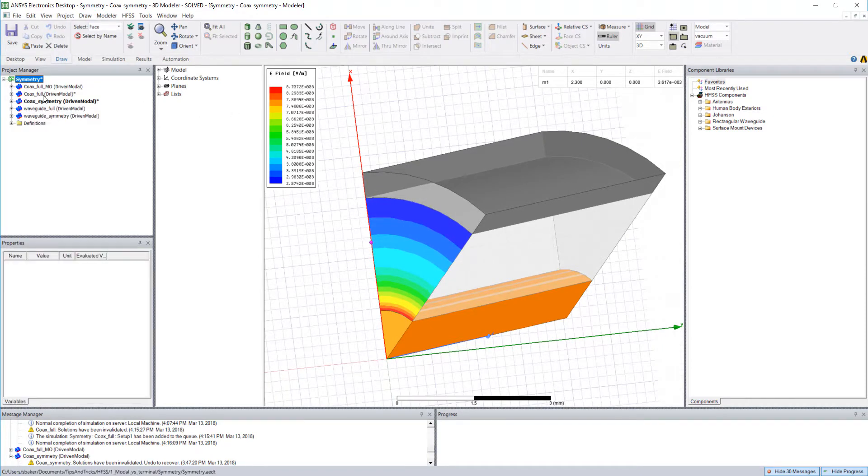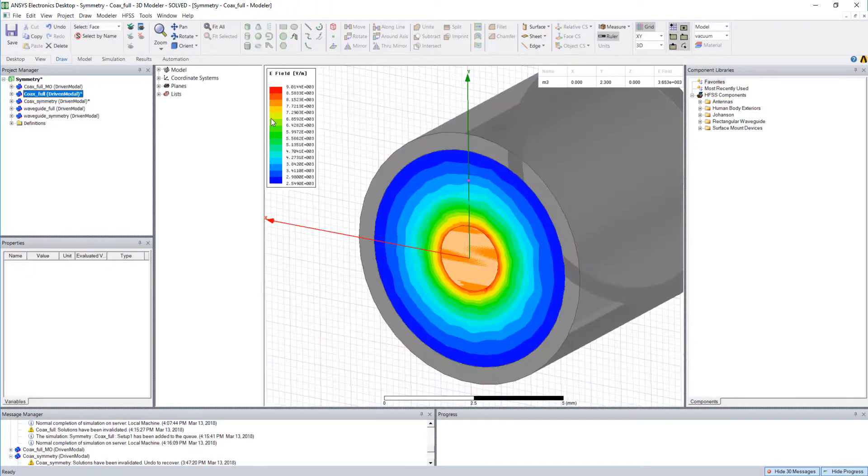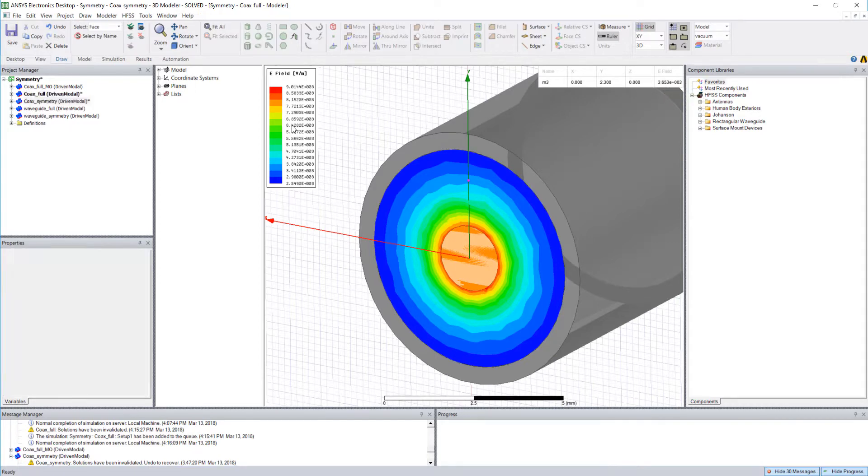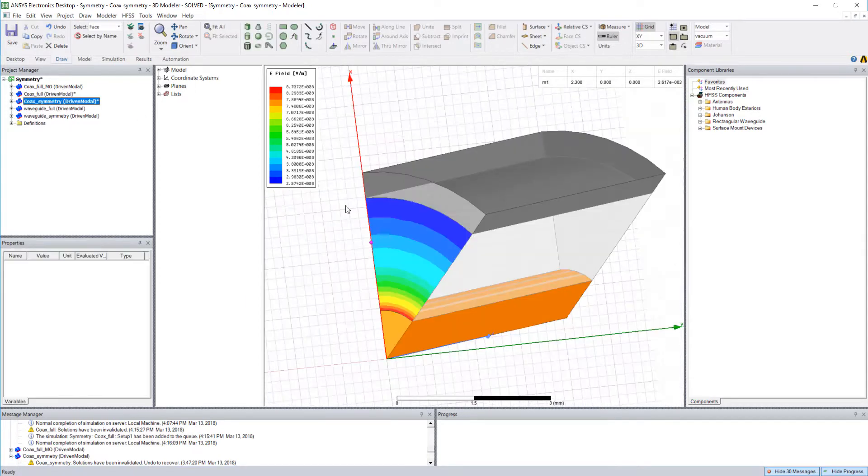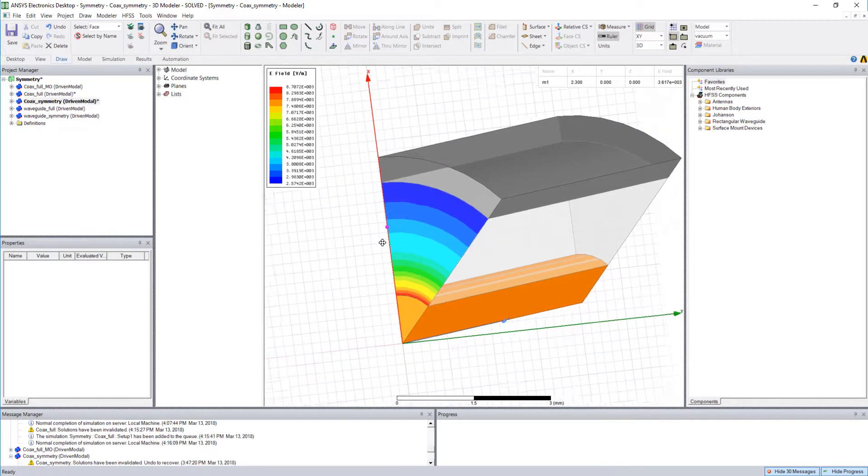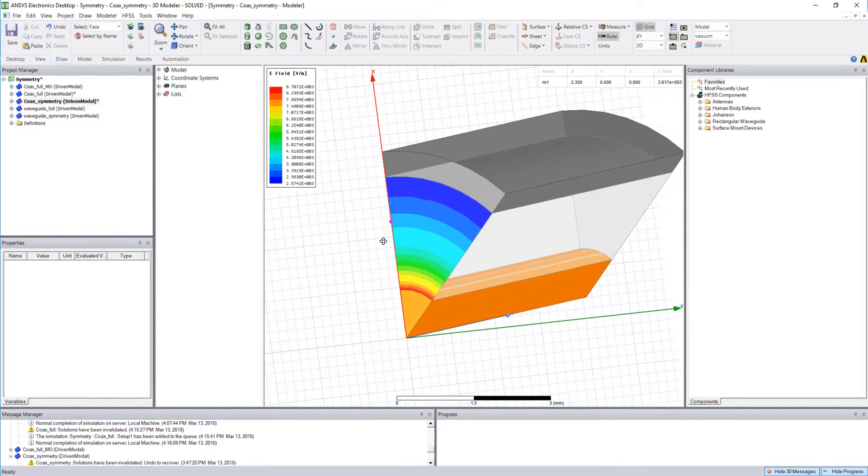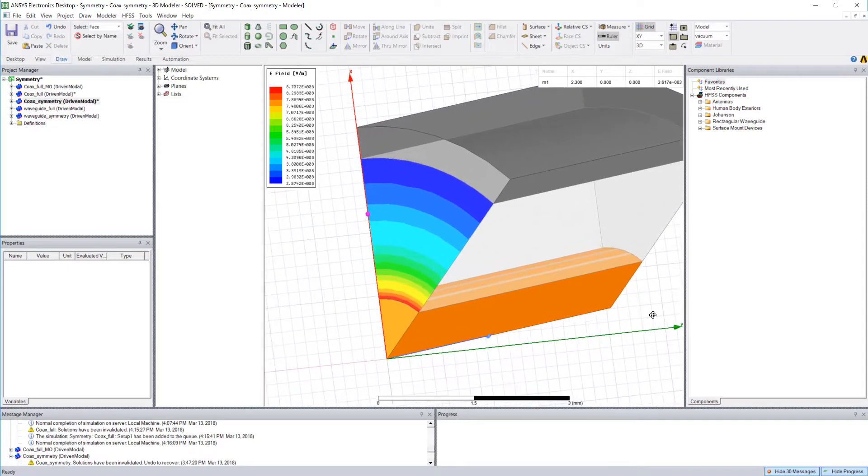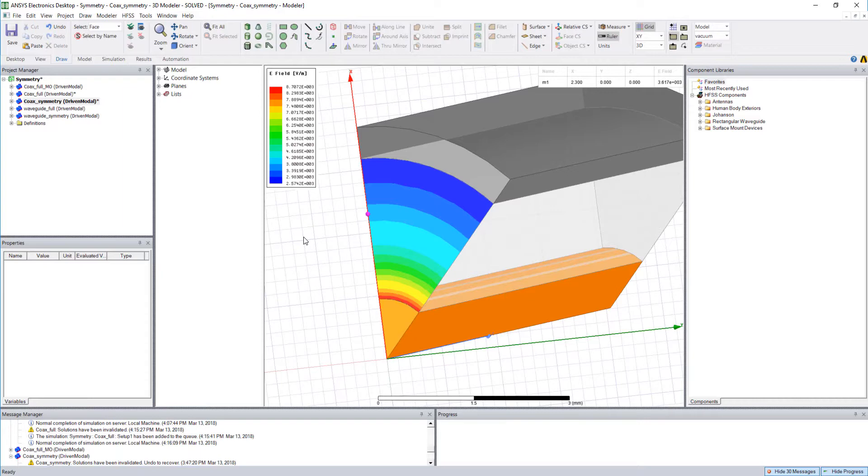Now if I toggle back to the full geometry you'll see that there actually is a difference. This is 3.653 times 10 to the third. So the question is what is causing the difference between these two projects? And the answer actually lies in the mesh on the port itself and this is something we'll be discussing in a later video.